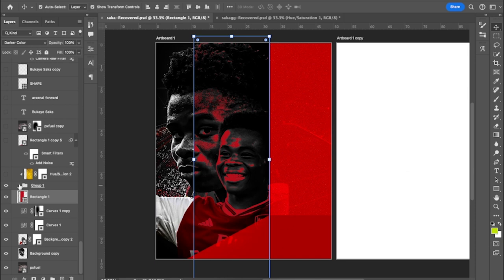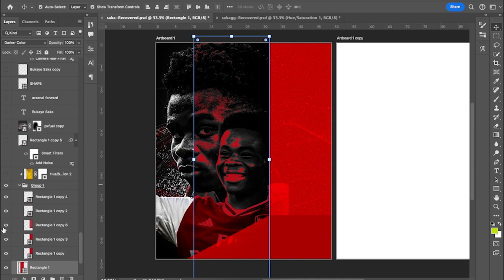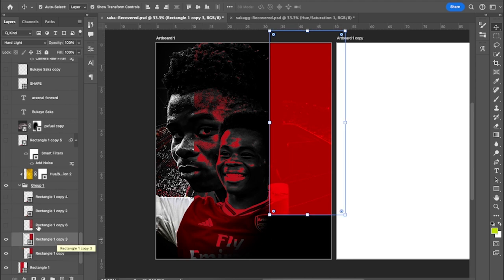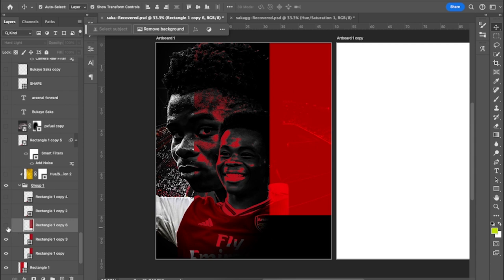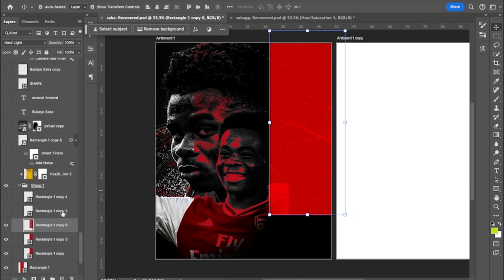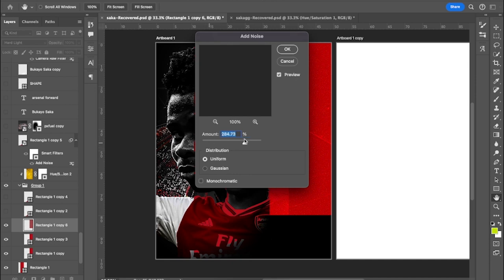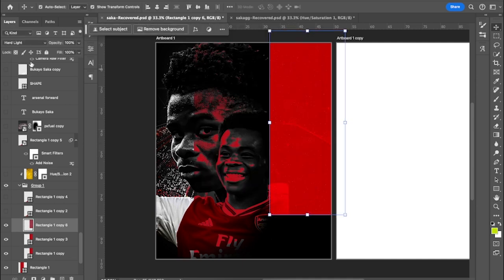The next thing I did was add another rectangle on top of the first one to make it darker — the blend mode of this one is Hard Light. Then I added a noise filter to a rectangle by going to Filter > Noise > Add Noise. Under Add Noise you determine the amount of noise you want, then change the blend mode to Hard Light to blend with the layers underneath.